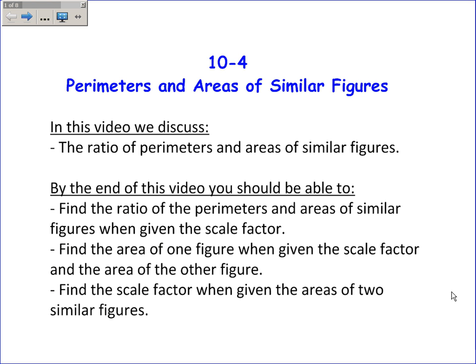Also, how to use the scale factor to find the area of one figure when you're given the area of the other figure. Also, finding the scale factor when you're given the areas of two similar figures.